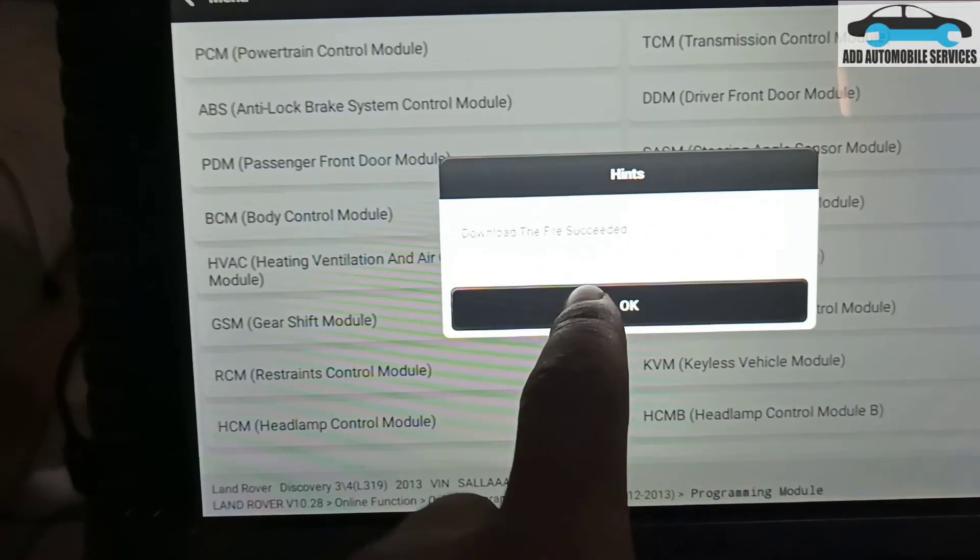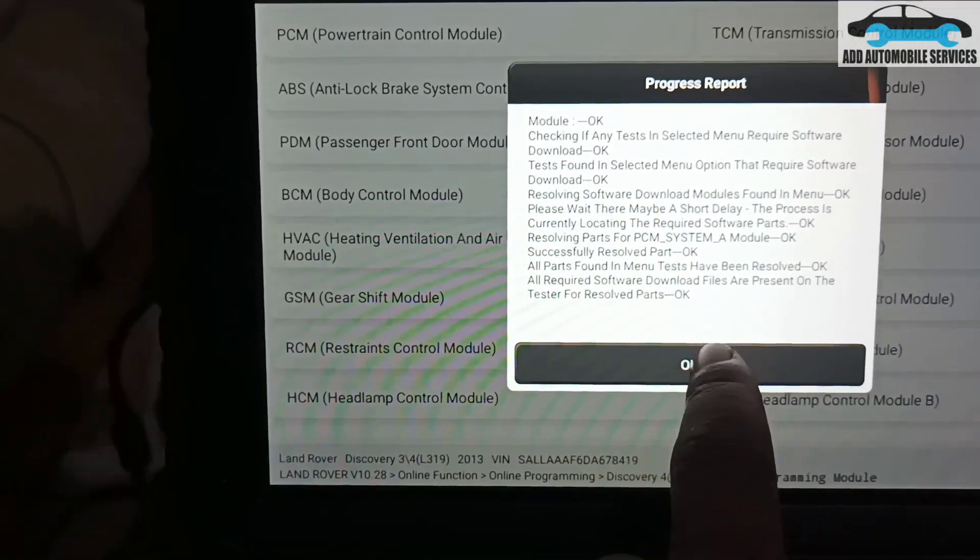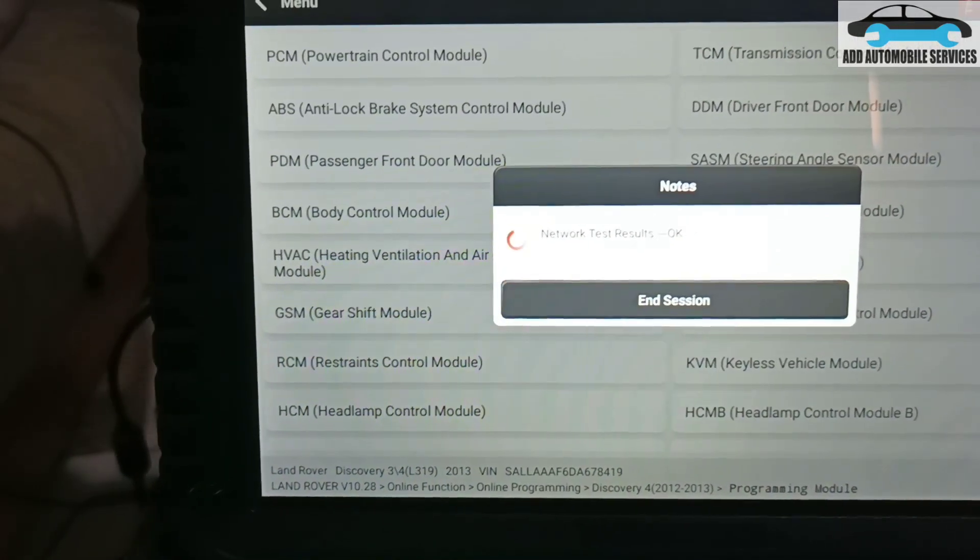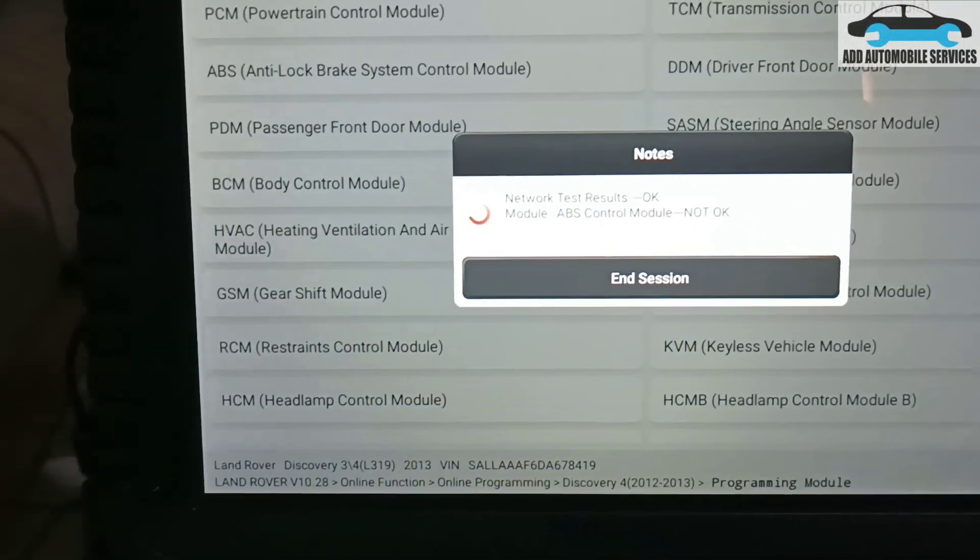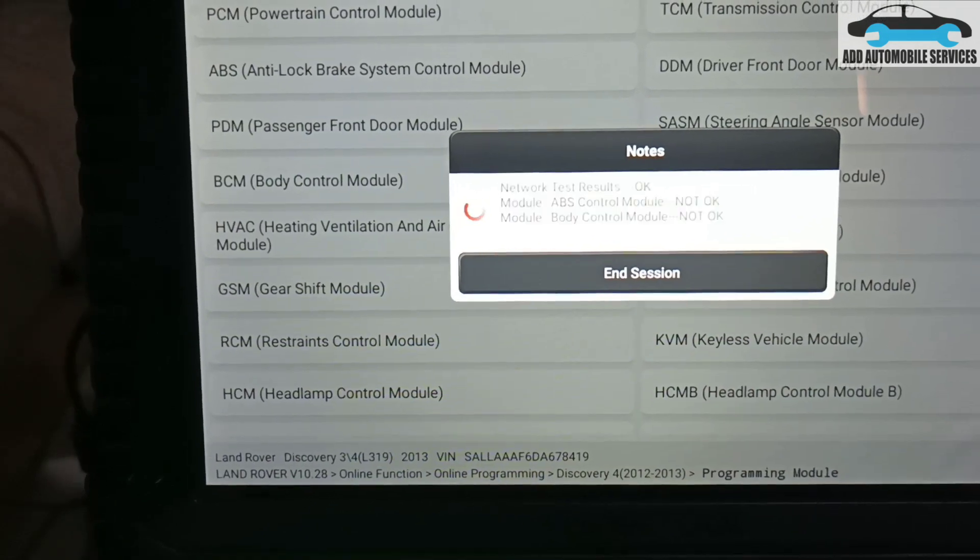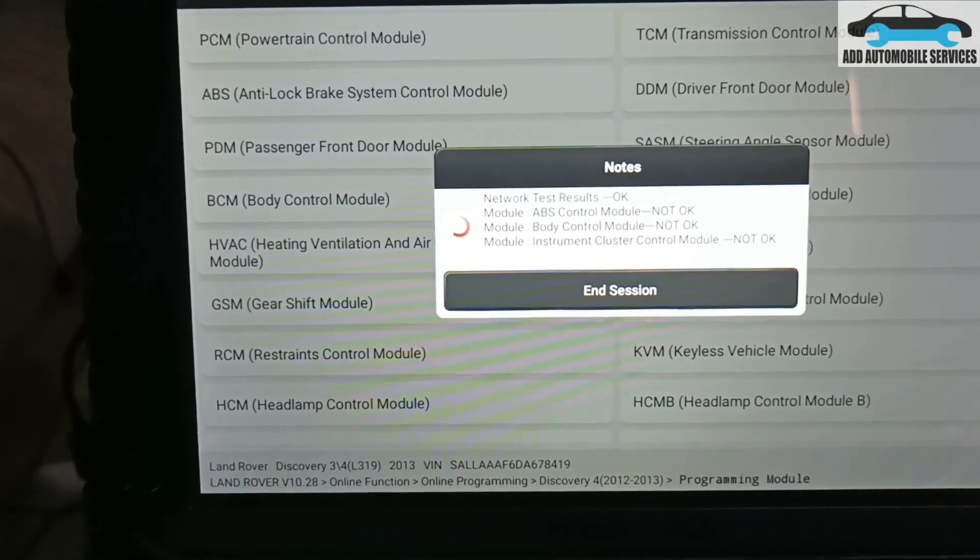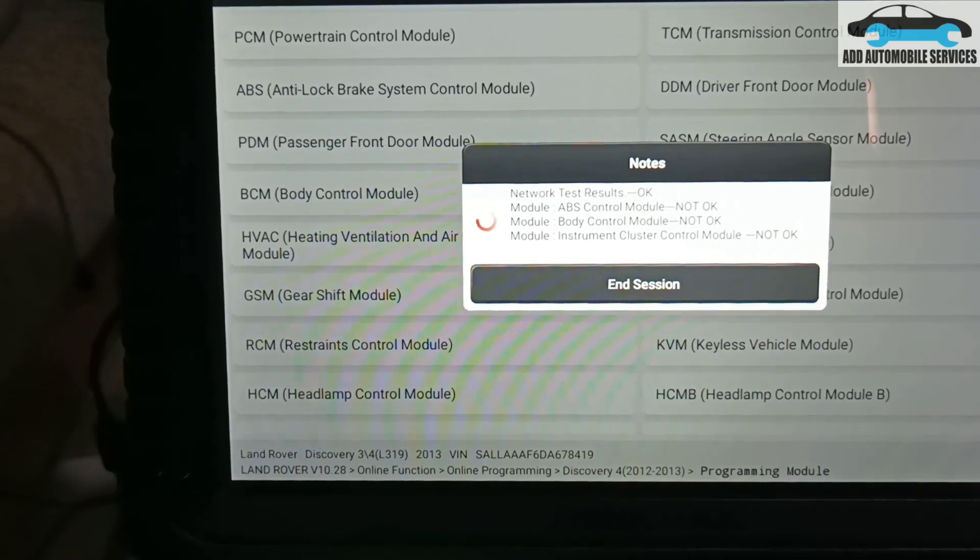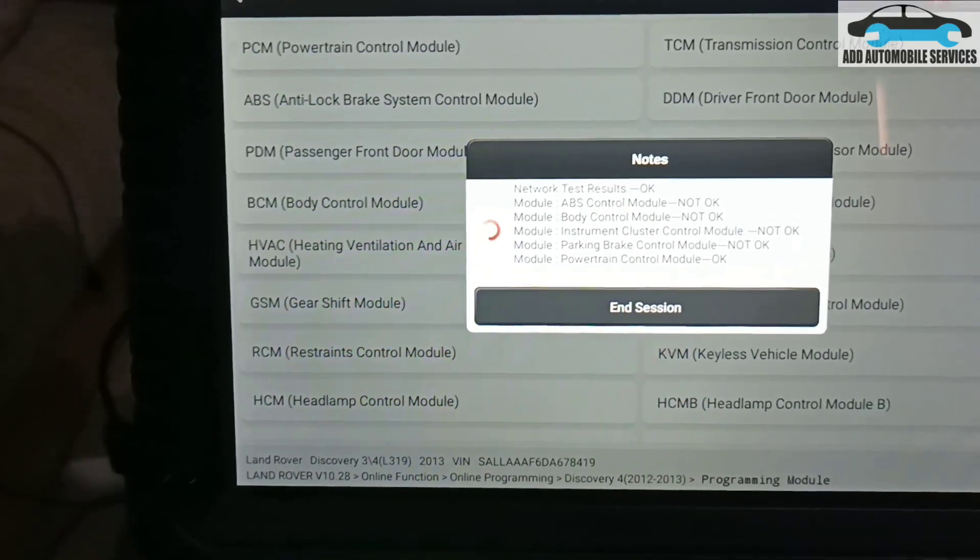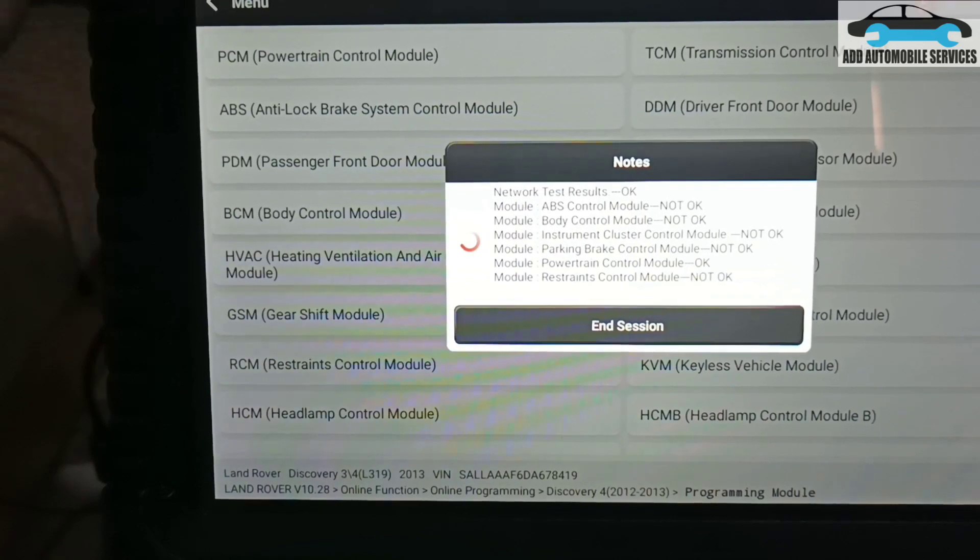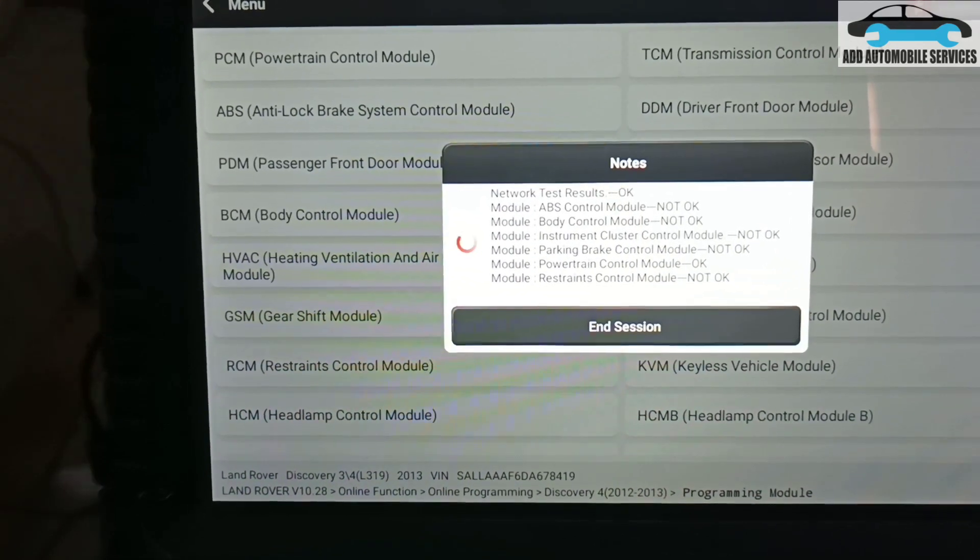Now the file is successfully downloaded. I'll click on okay, then it's now going to check the network and everything to see if they are connected. It's only the PCM that is connected, so let's see if we'll be able to pass this section.